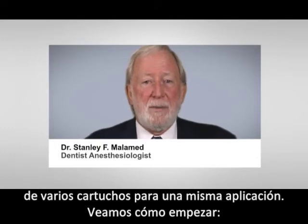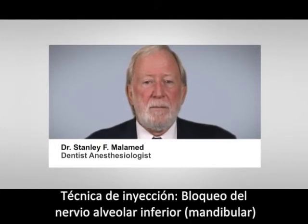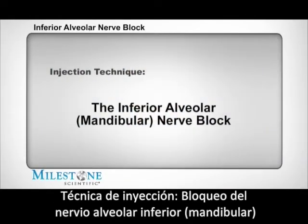Let's discuss how to begin. Injection technique: the inferior alveolar mandibular nerve block.